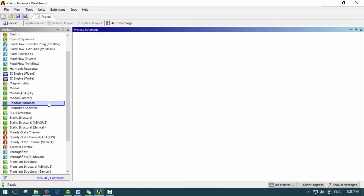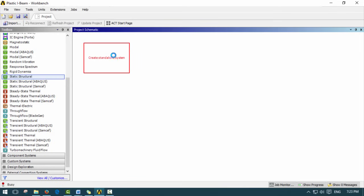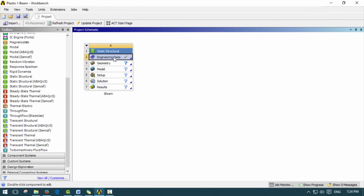Let's go ahead and dive right in. We'll open up ANSYS and put in a static structural analysis into our project schematic. We're going to call this I-beam just to be simple, and then go into engineering data.